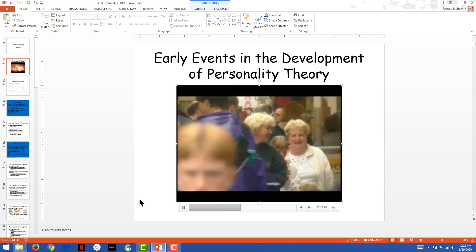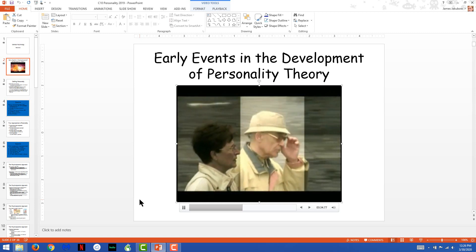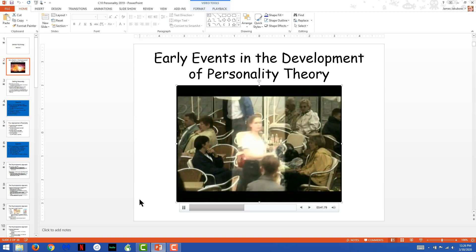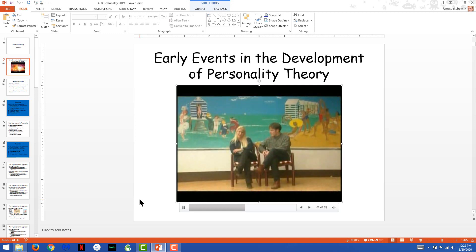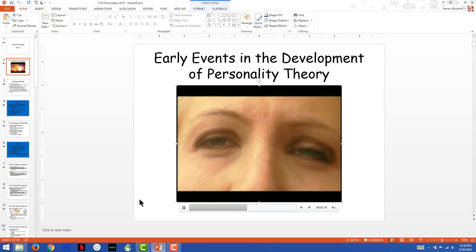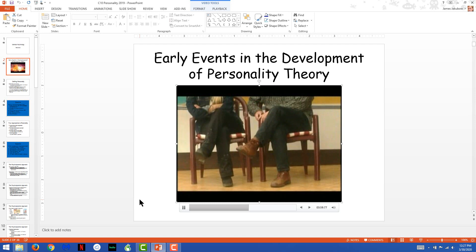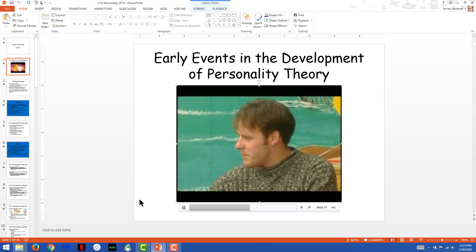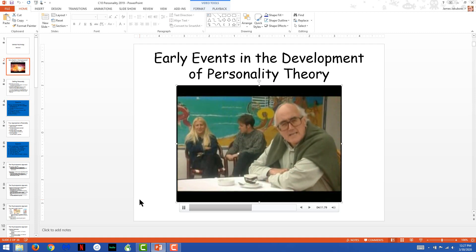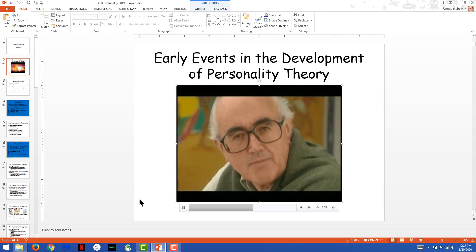Klages says body language gives your secret feelings away. Take this couple — see how she's crossed her legs away from him and folded her arms defensively? She doesn't like him. But look at him, leaning towards her, nodding when she nods, legs crossed towards her. This, says Klages, is a couple of people trying not to display their inner feelings but sending out messages in spite of themselves. Klages reckons every move you make gives you away — shows the real you, behind what he calls the mask of courtesy.